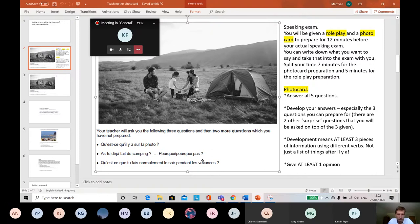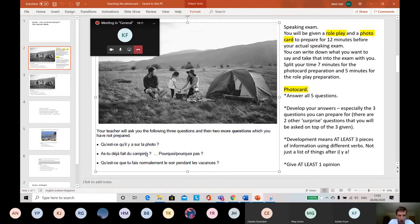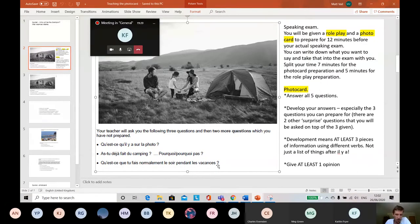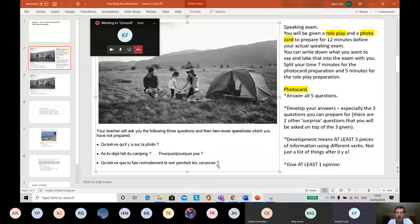So you're in that little preparation room. You've got seven minutes now. You've got a piece of paper. Basically you can write your answers to those three questions and bring your piece of paper into the exam and read them off. So that's a really nice comfort blanket to have with you.